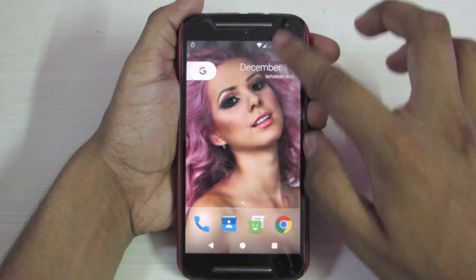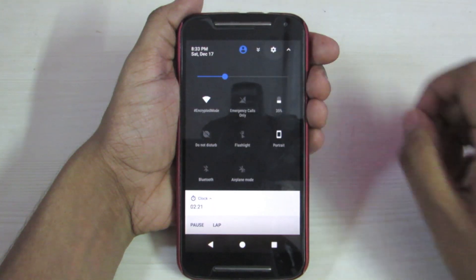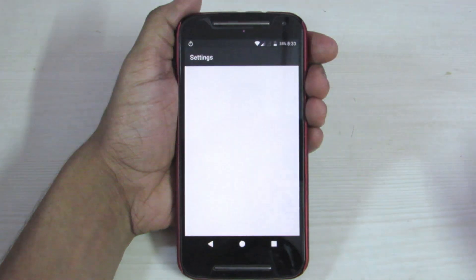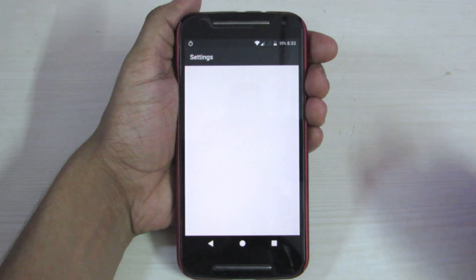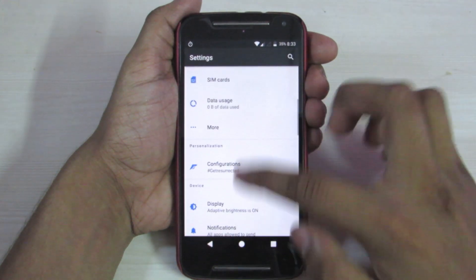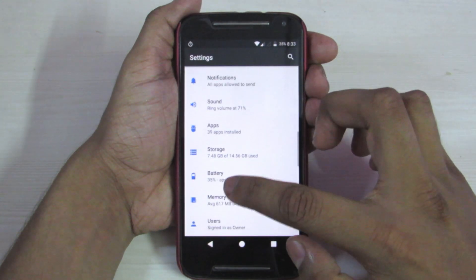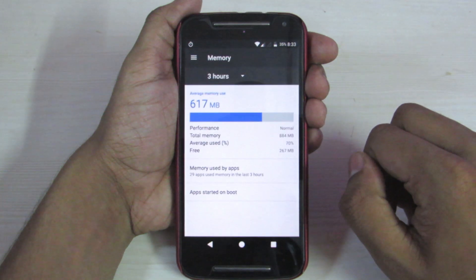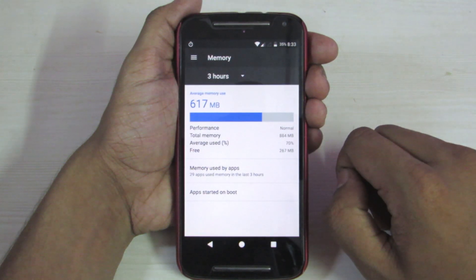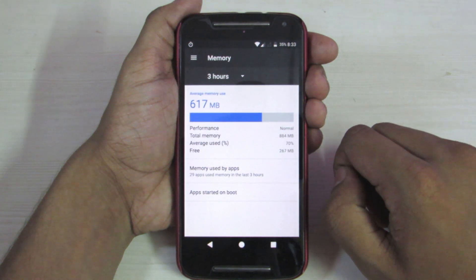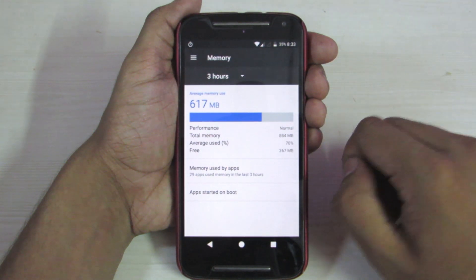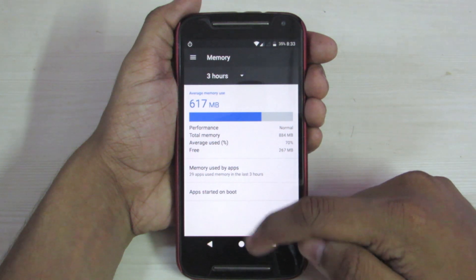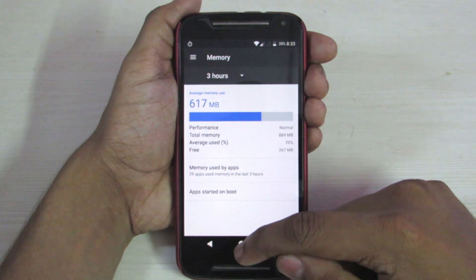We have started all the apps. Now let's check the RAM used. It's about 70% used. What? 70%? Miracle!